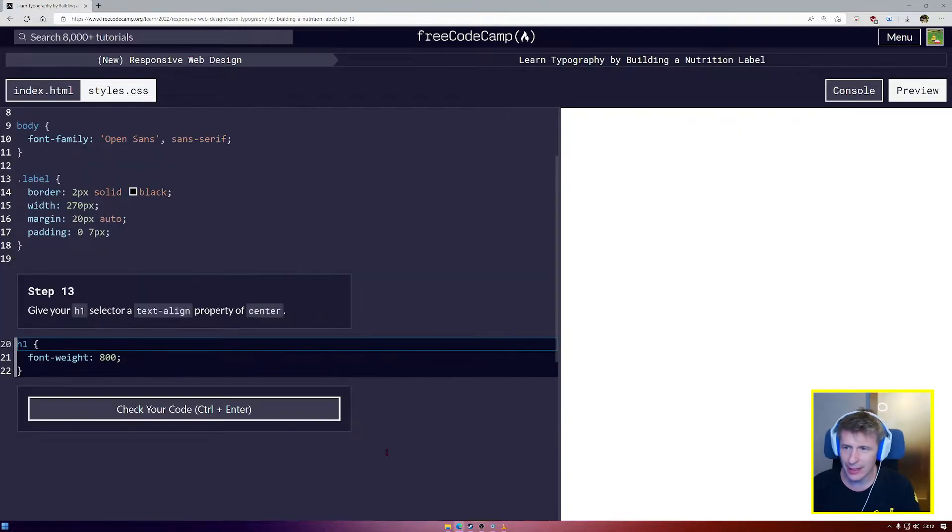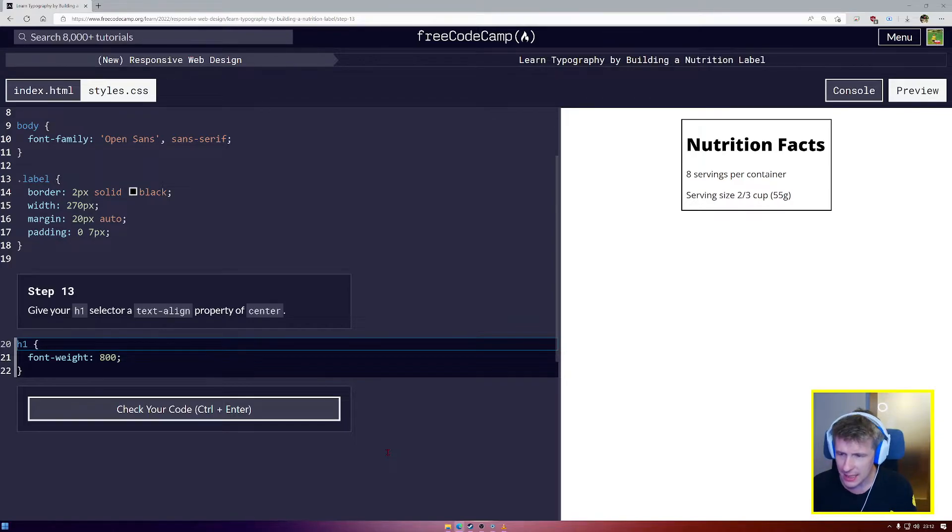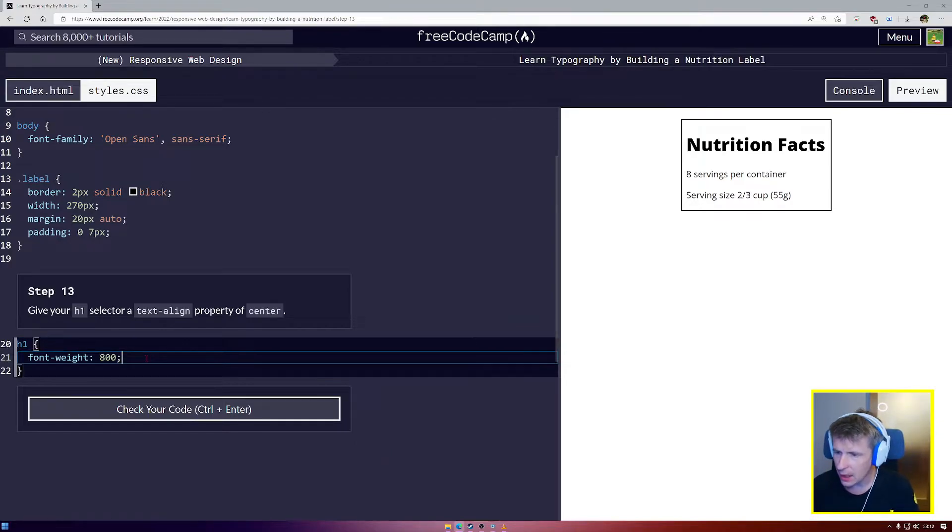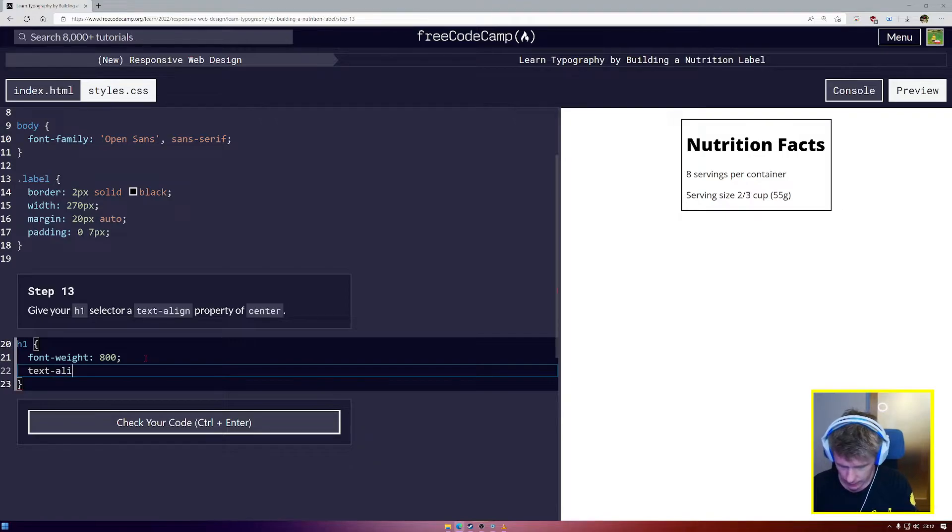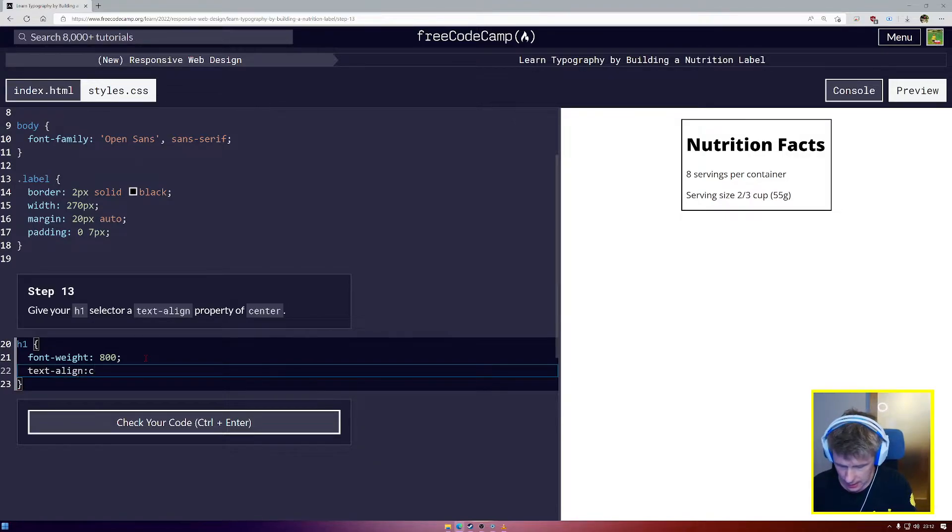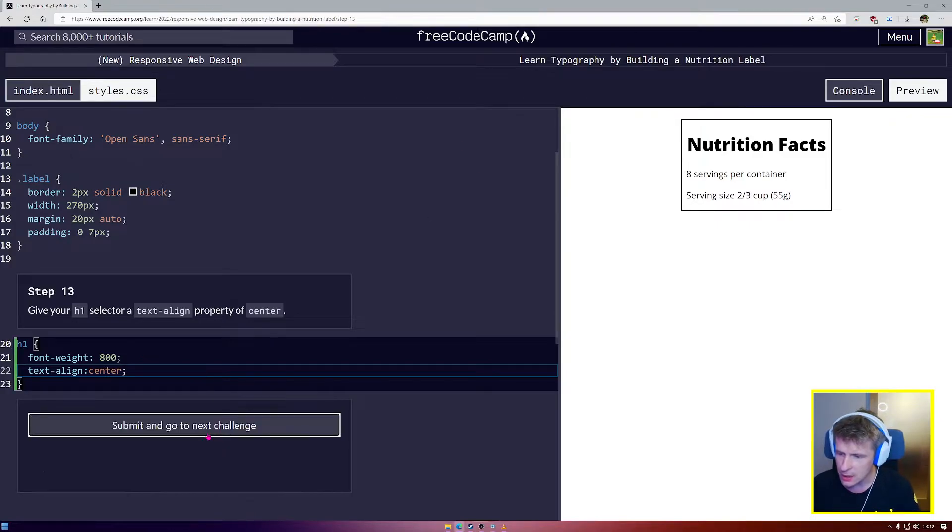On we go now, step number 13. Give your h1 selector a text-align property of center. Text-align, and we're going to write center there, and that indeed pushes it into the center.